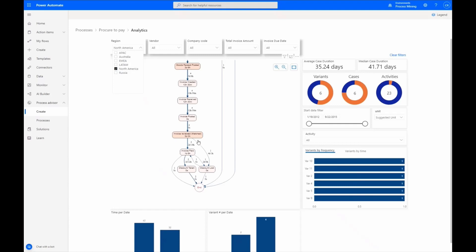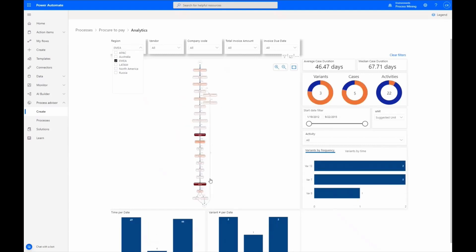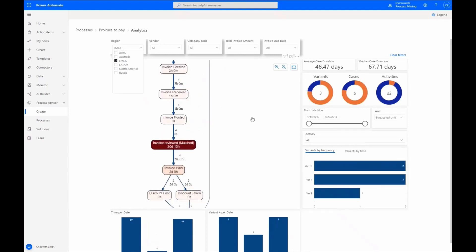Assessing that this team has cut their review time down to 3 days. Filtering by another region, the data reveals that the invoice review action is taking 20 days.